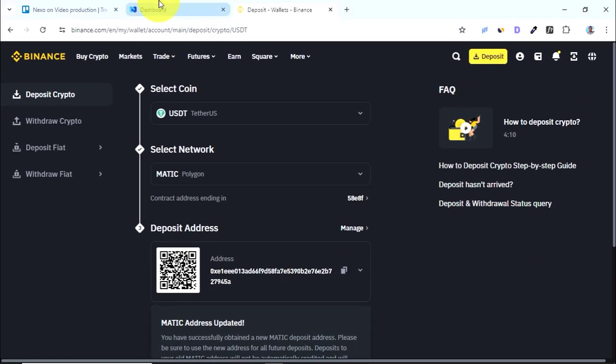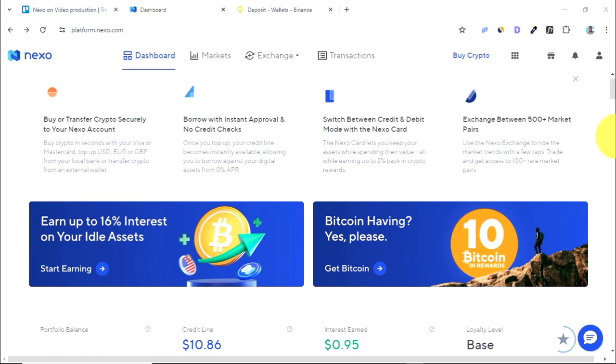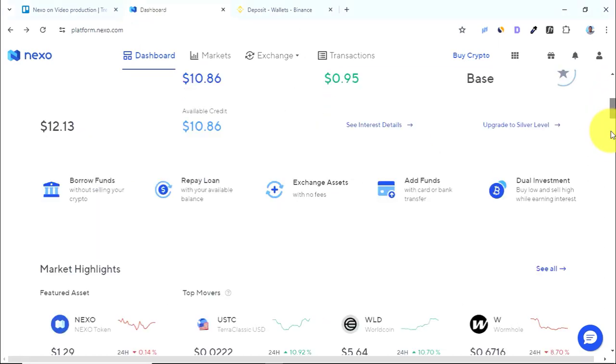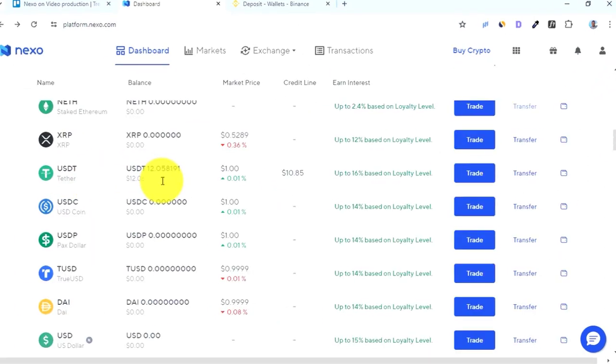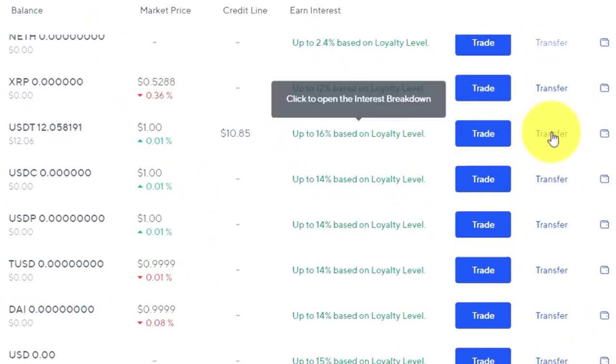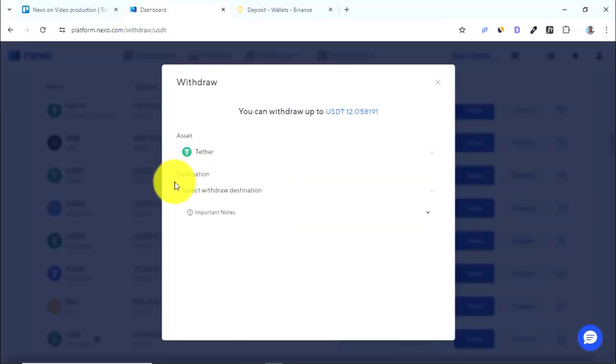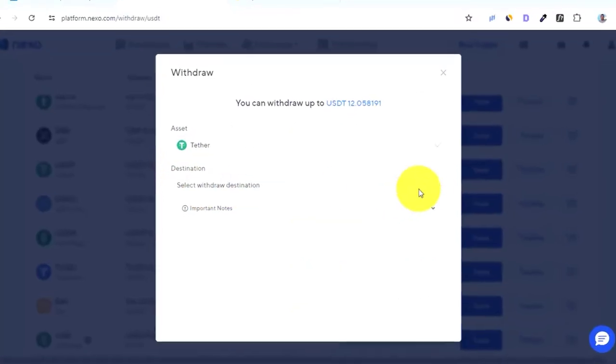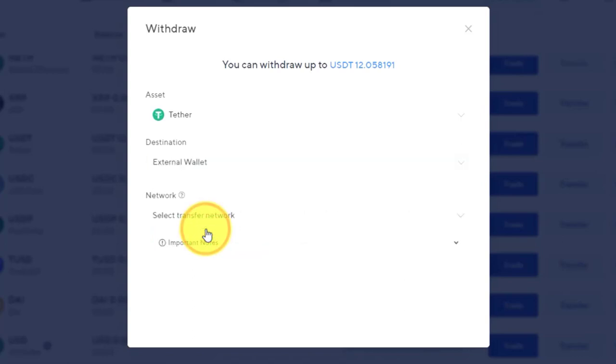To your Nexo account, on your Nexo dashboard, all you need to do is come and scroll down and look for USDT. Then next to USDT, you just need to come and press on transfer, then you come and press on withdraw. Then on the destination over here, you need to come and press on external wallet since